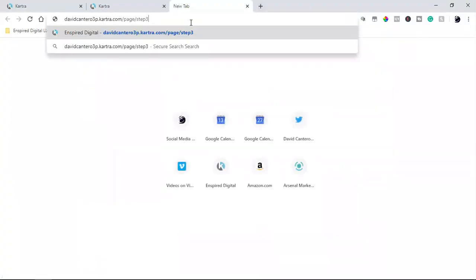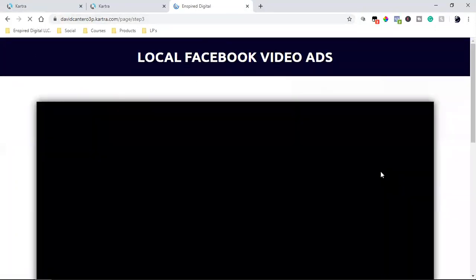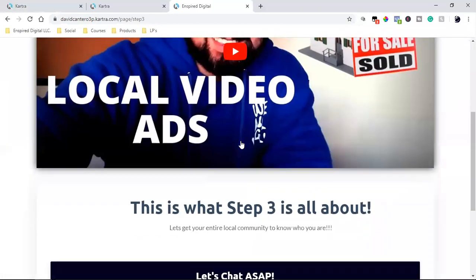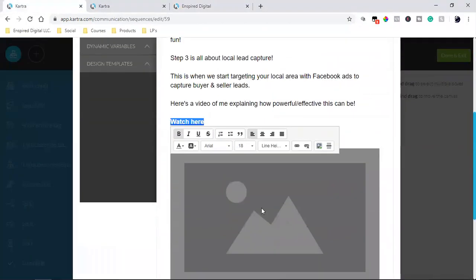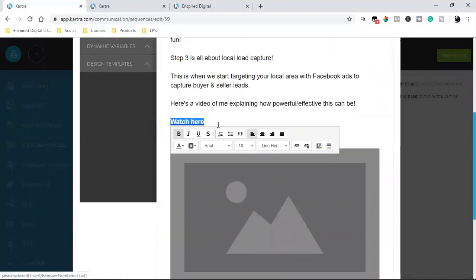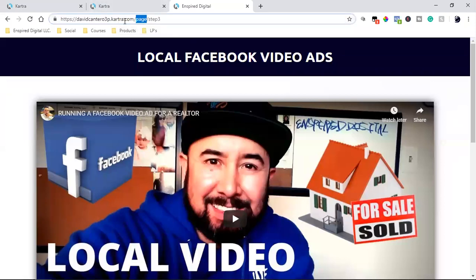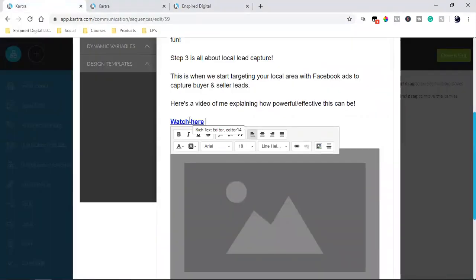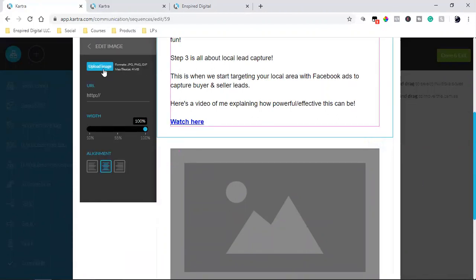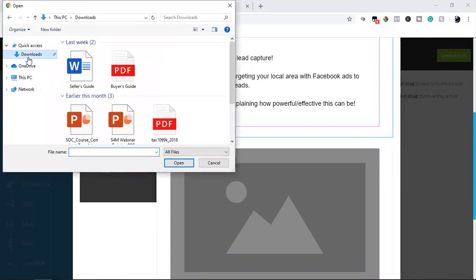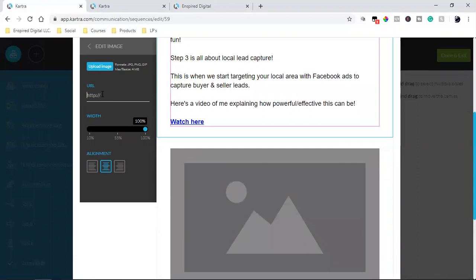In this email, I'm going to include a link to an actual page. I already have the page somewhat built out — Step Three, local Facebook video ads. I'm taking them from the email to that page: I'll put the image of the video so they can click on it and be taken straight to the page. I can also link the image URL — so when they click on the image, it goes straight to that page.